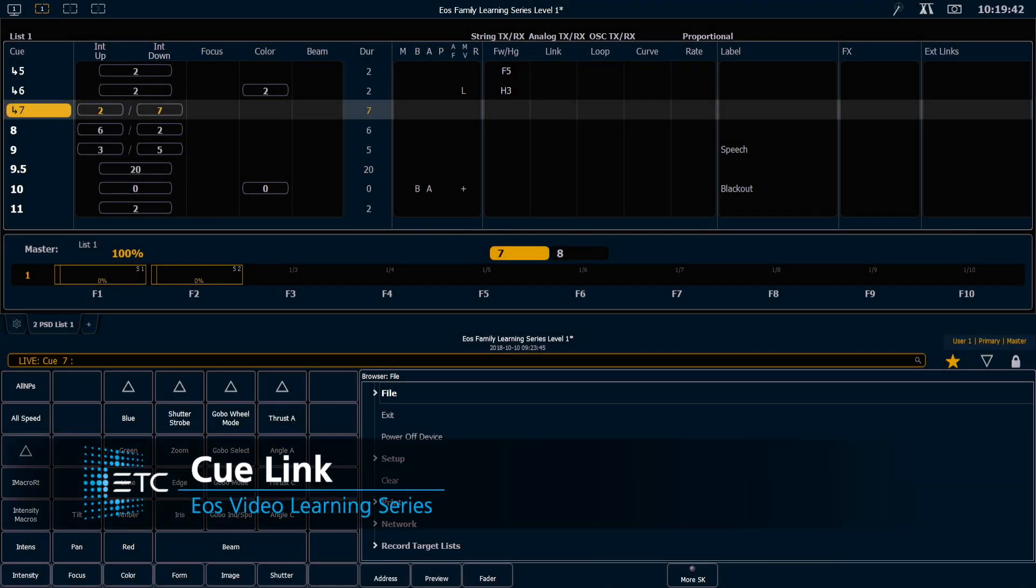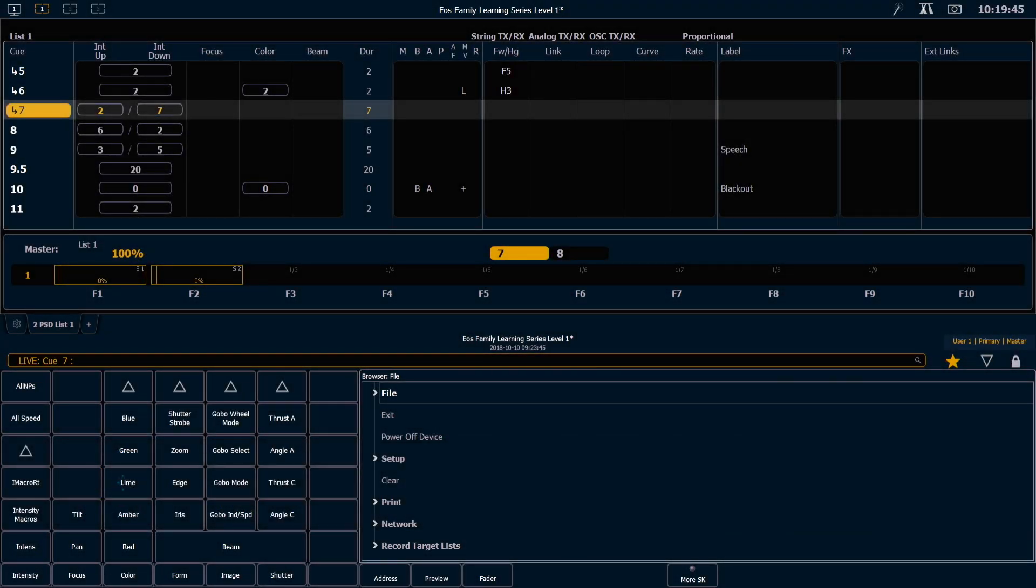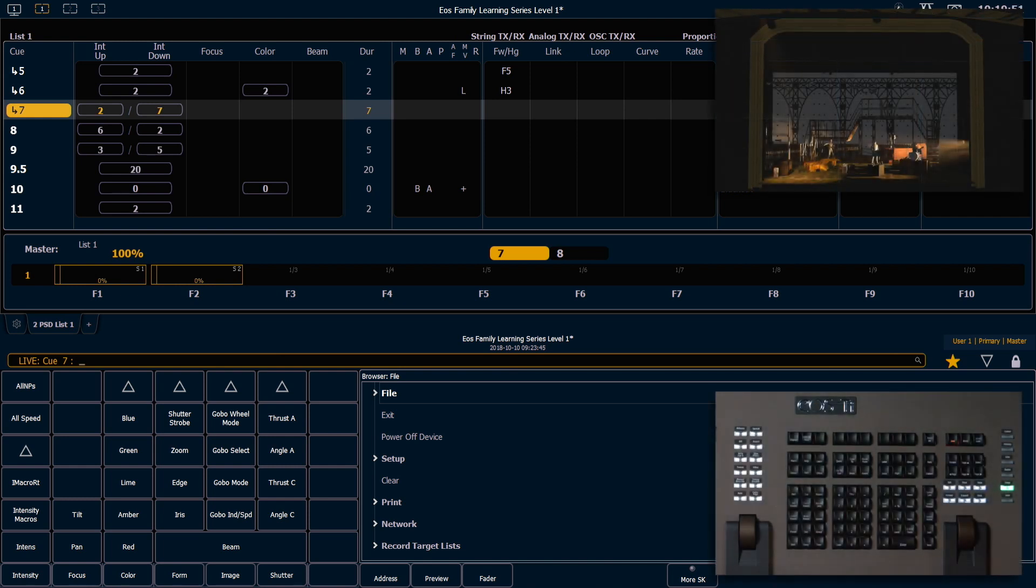Most of the time, we want queues to execute in numerical order. However, if you need your queue list to go out of sequence, you can use the LINK command. Let's see how to use LINK in an example.